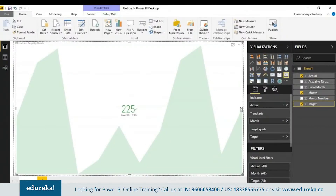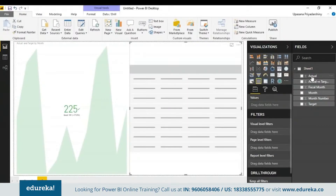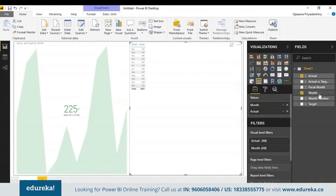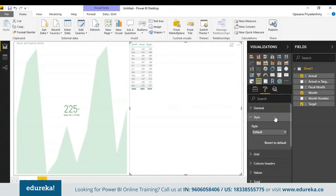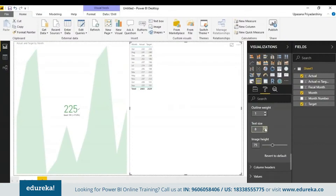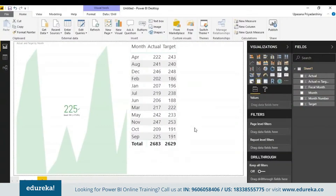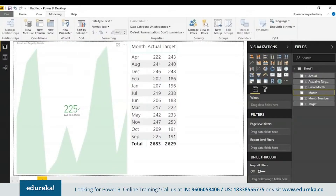Looking at it this way, you might not see a problem, but there is one. To show this, I'll use the table visualization — just drag and drop the month, actual sales, and target sales fields. In the formatting pane I'll increase the text size so you can see it properly. As you can see, the months are ordered alphabetically, so this has to be changed. I'll select the month column, go up to Modeling, and use the Sort by Column option to sort by month number. See how the order has now changed correctly.